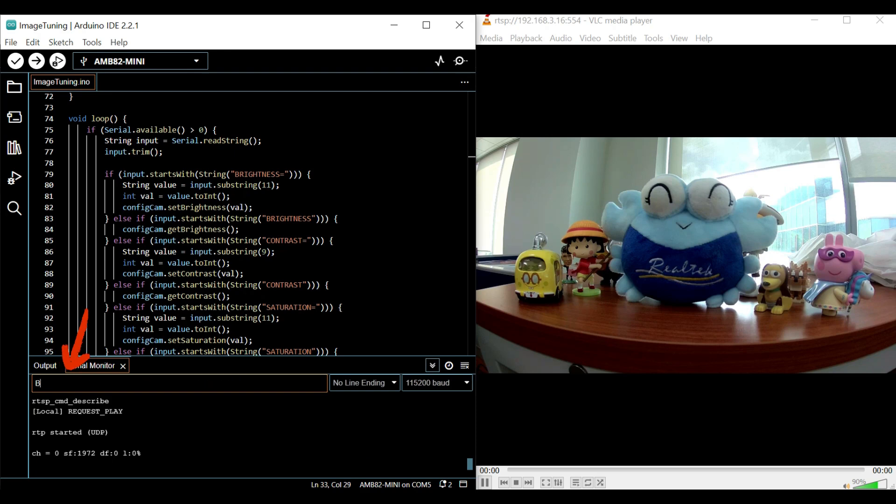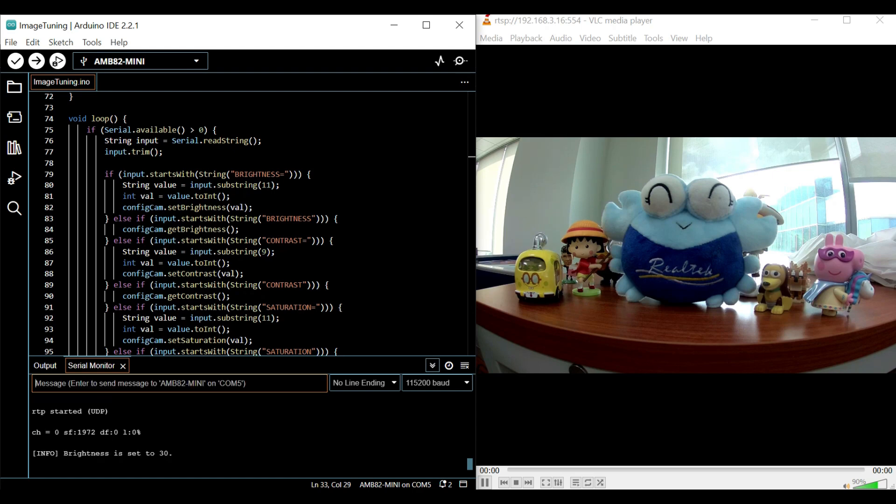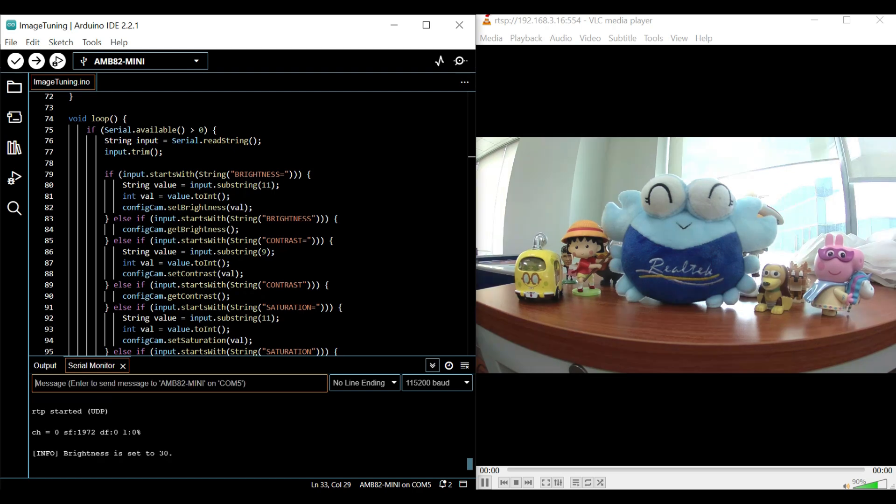To adjust brightness level, enter brightness in capital letters equals the preferred brightness value. Do the same for contrast, sharpness, and saturation to adjust to your preferred level.